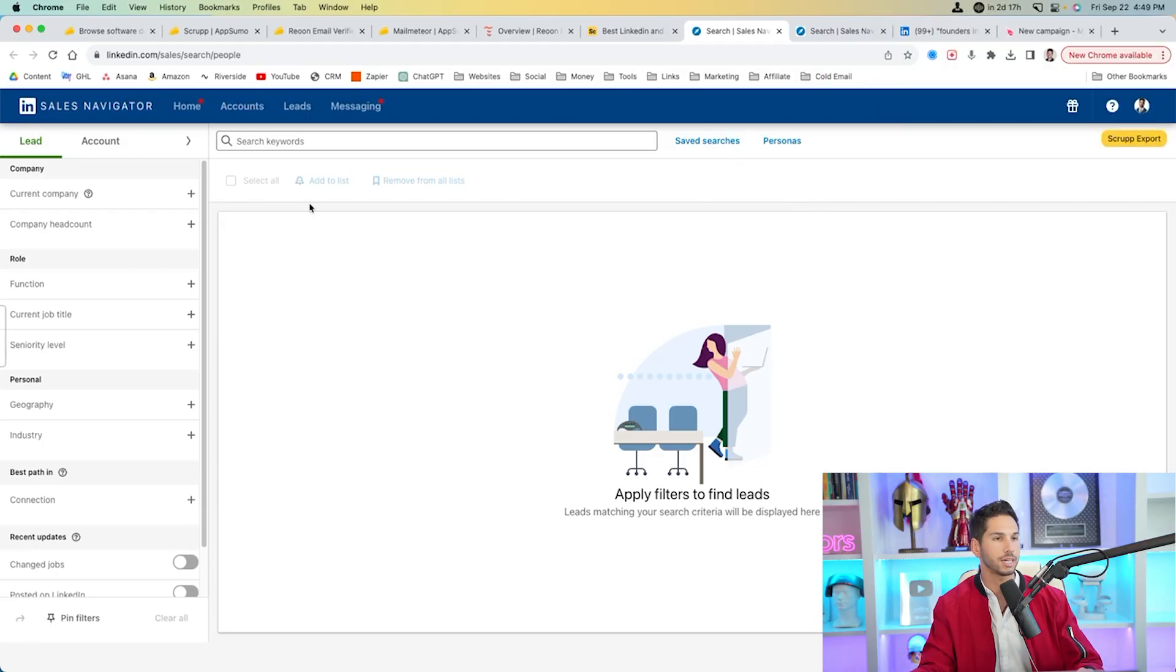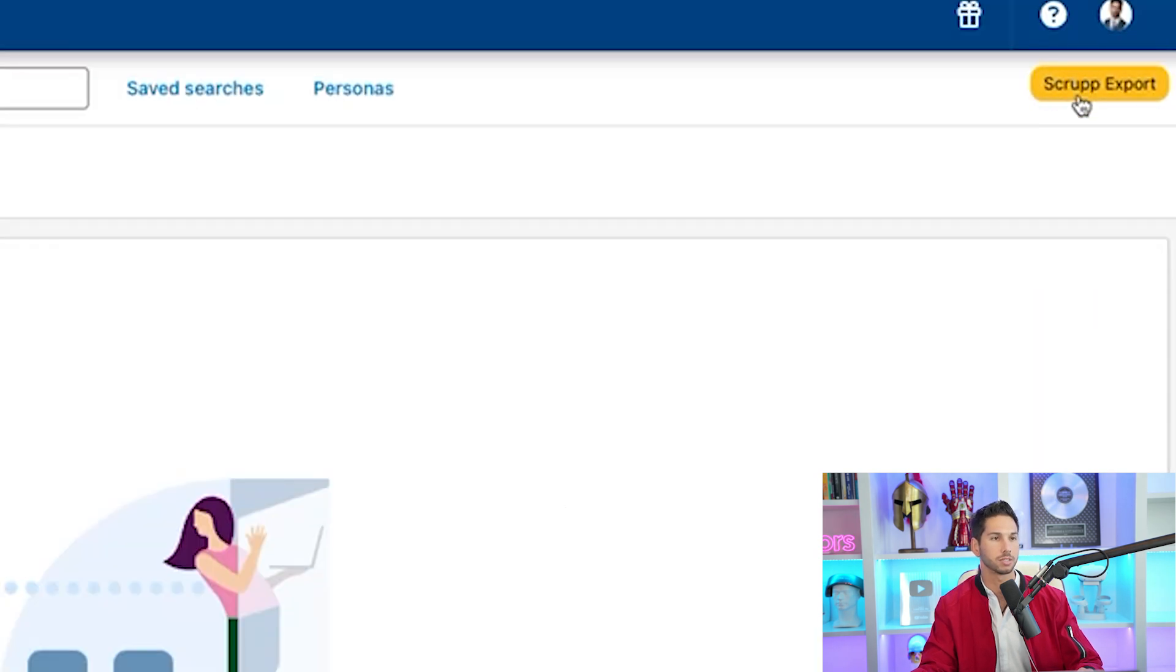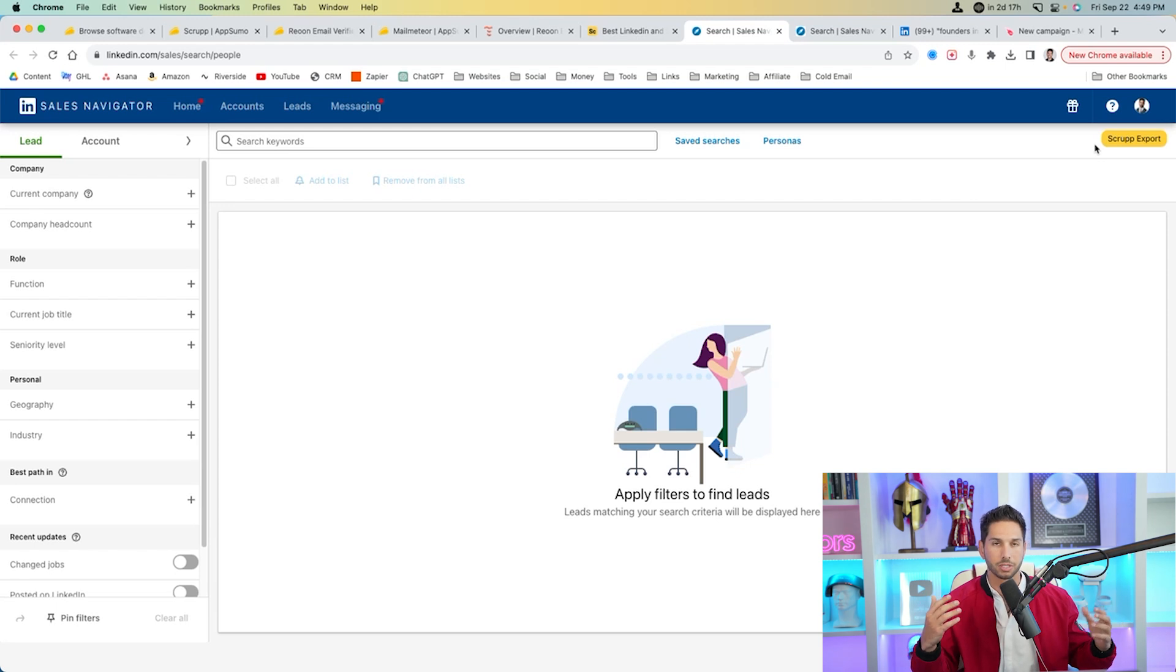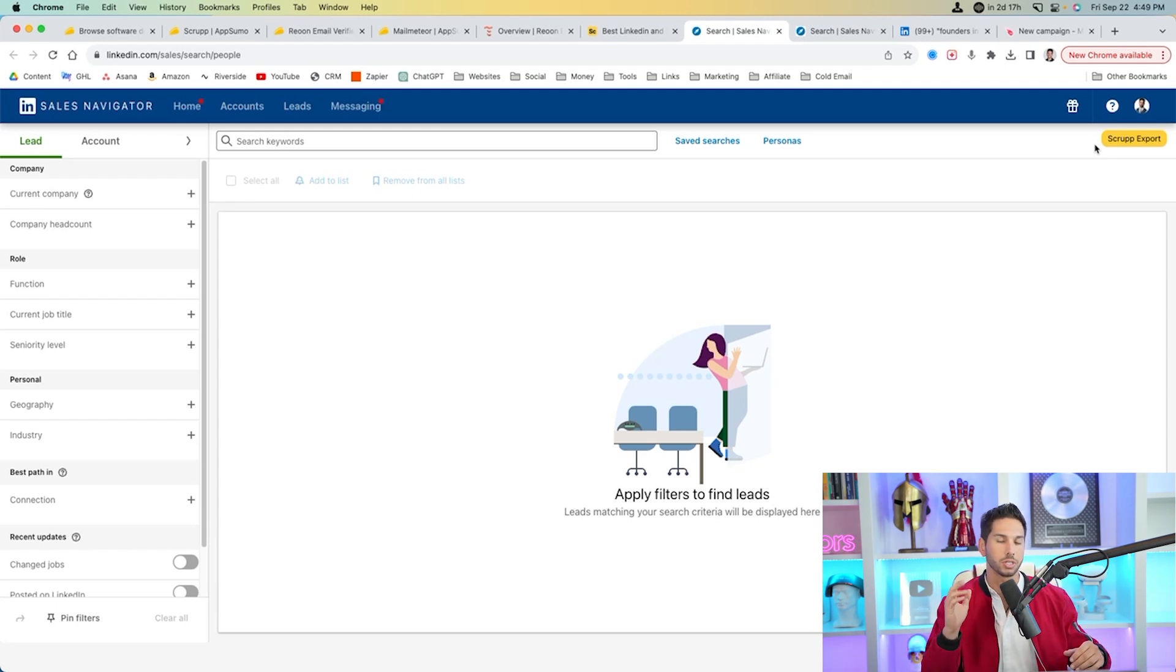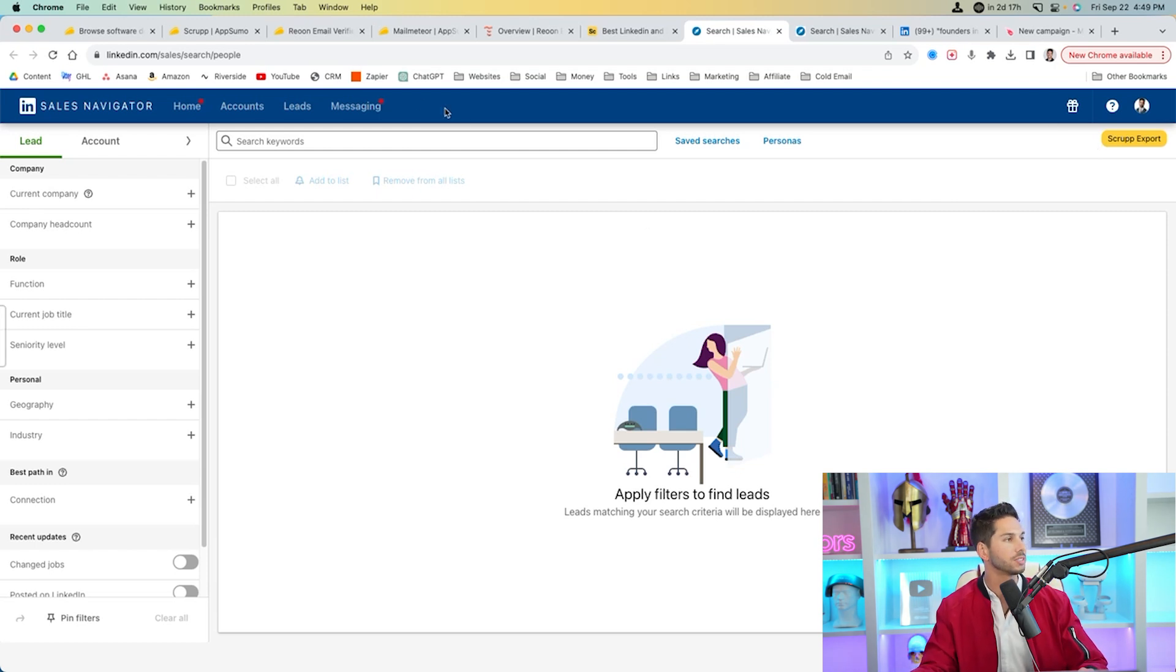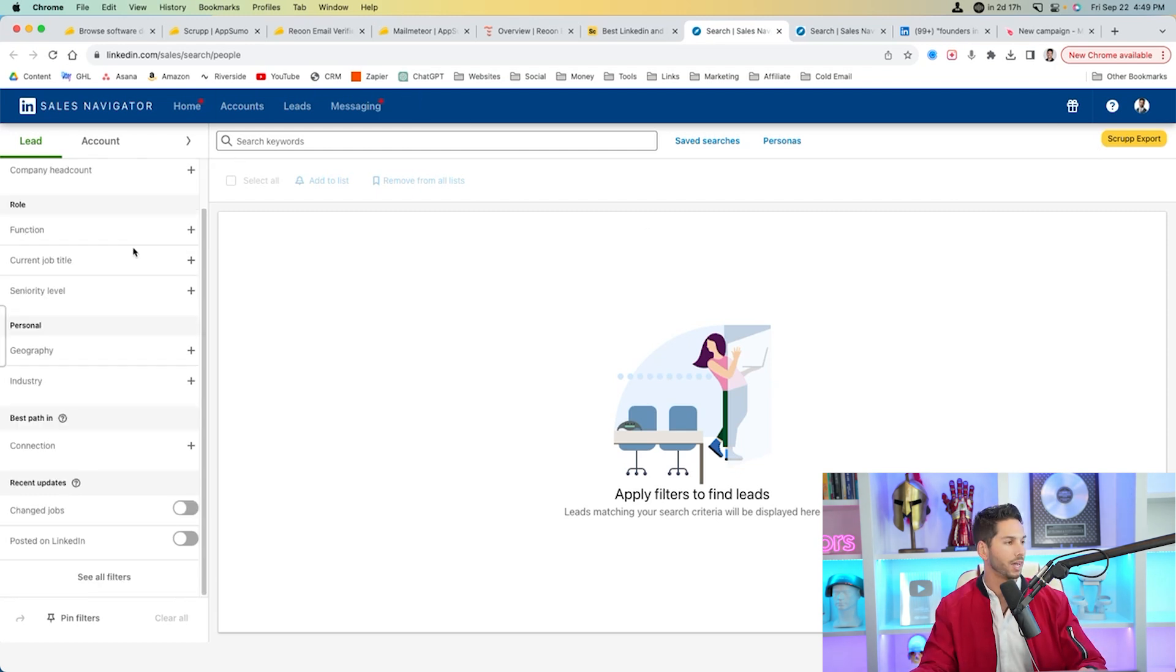So Scrup is how we find the emails. So now it takes us inside Sales Navigator. And as you can see, there's a little Scrup export now in the top right. I've already added the Chrome extension. I've already signed up. This is stuff that you can do in two seconds by going through the instructions.